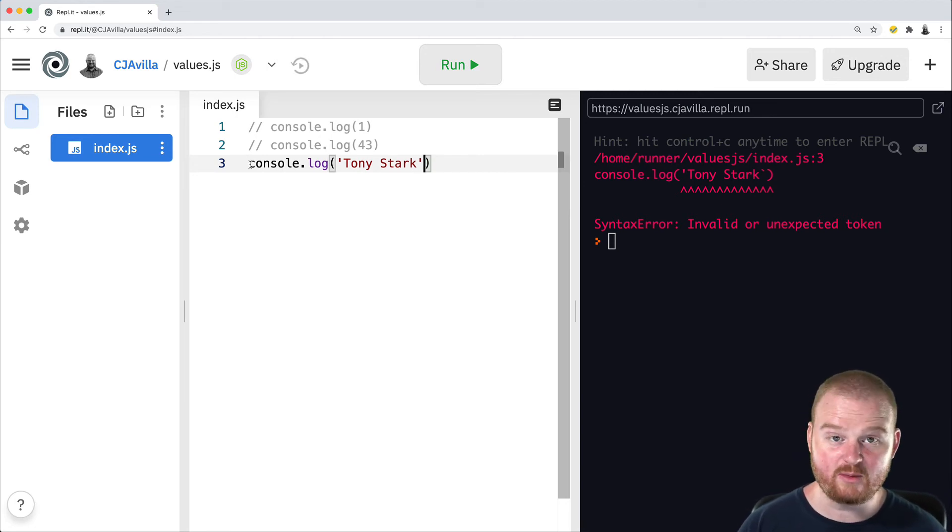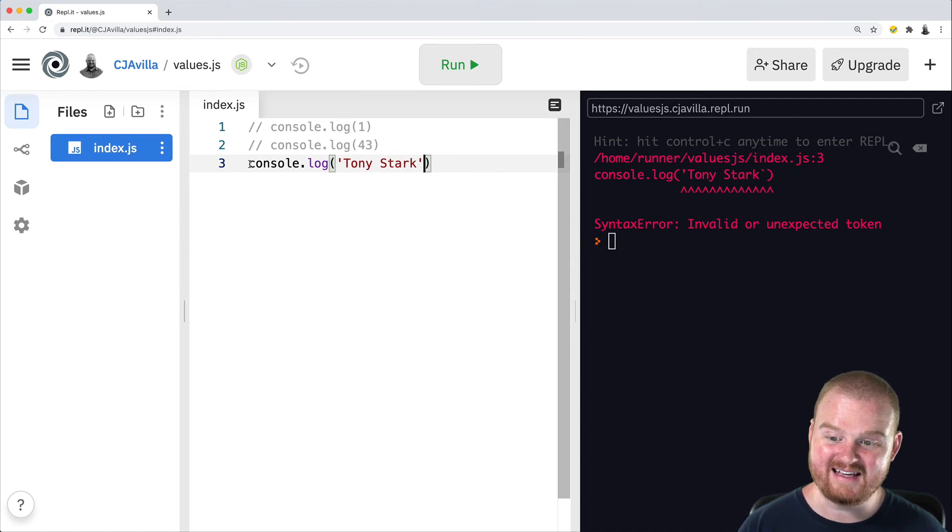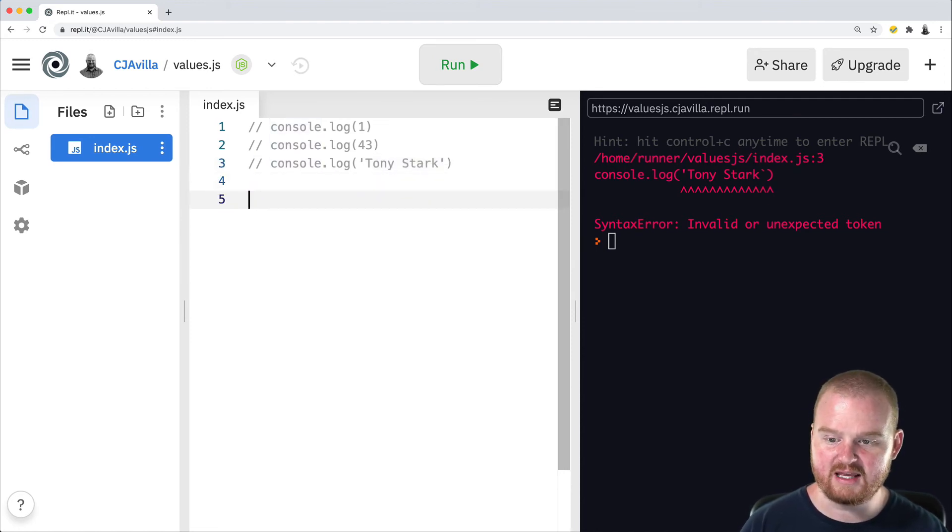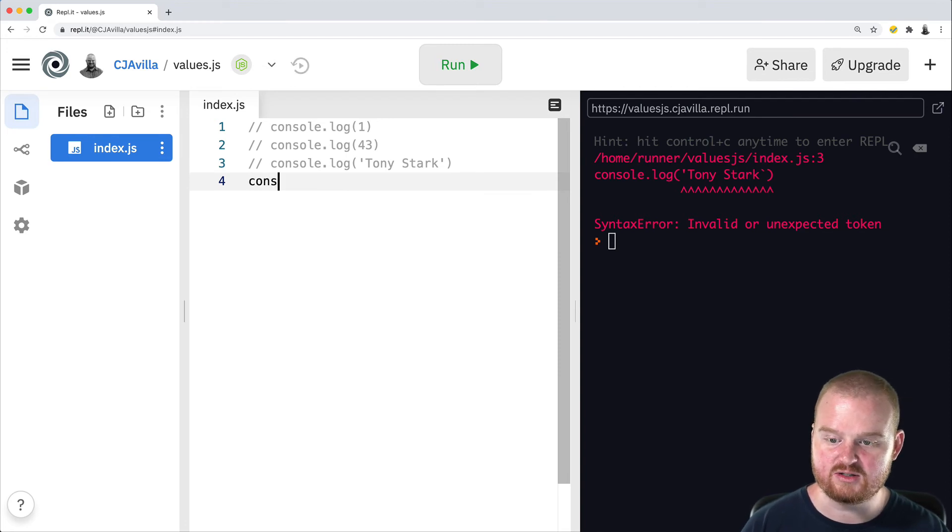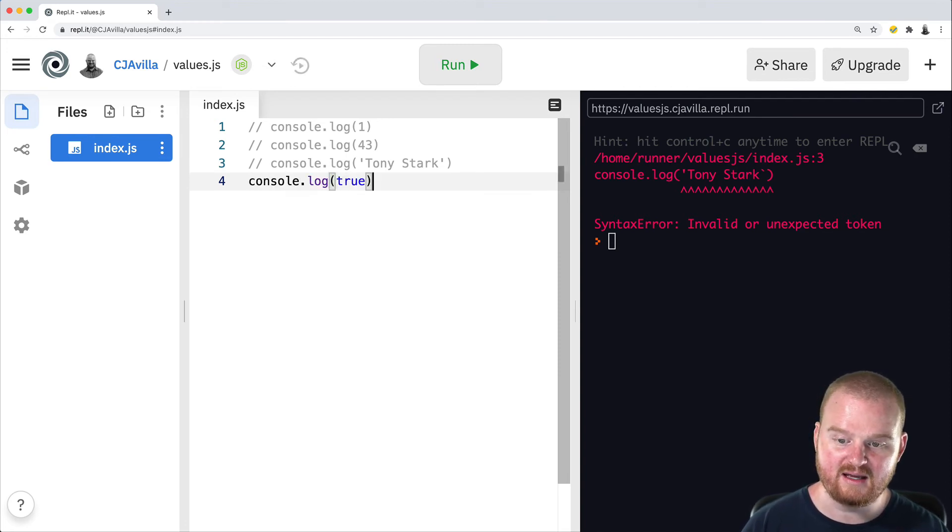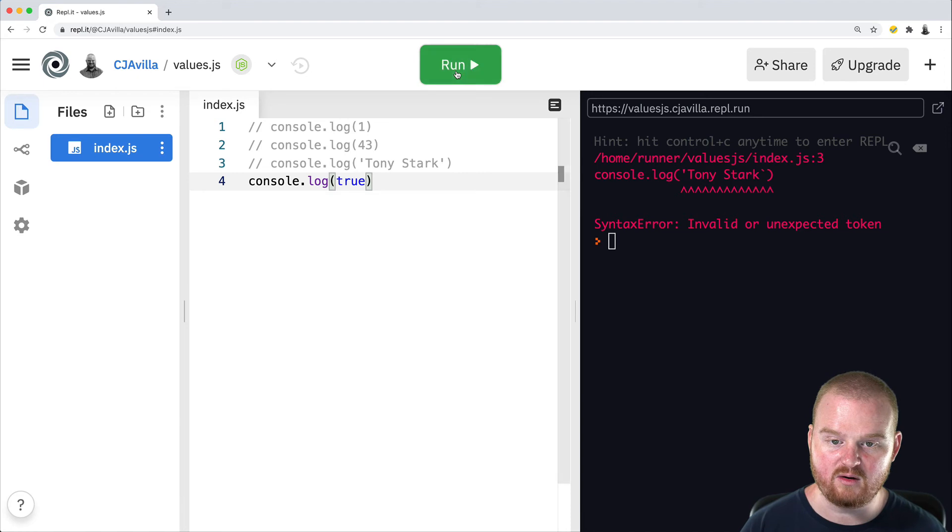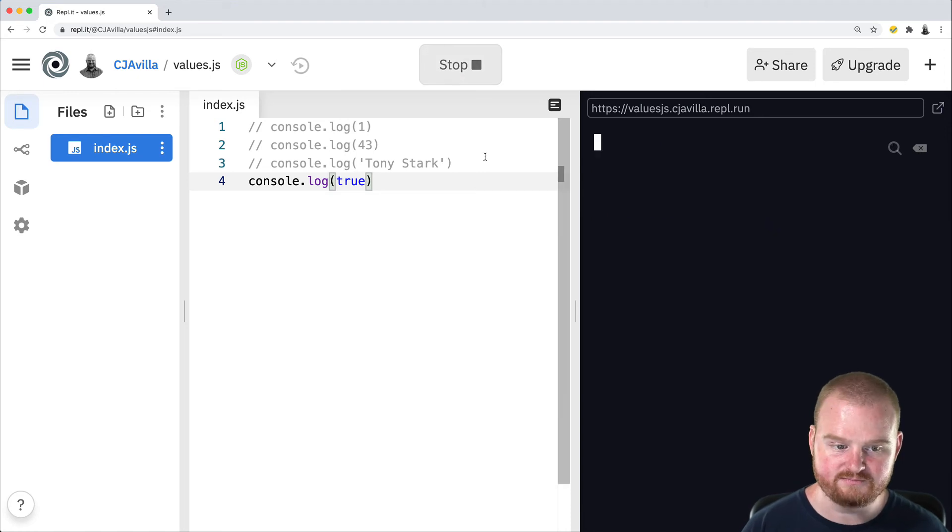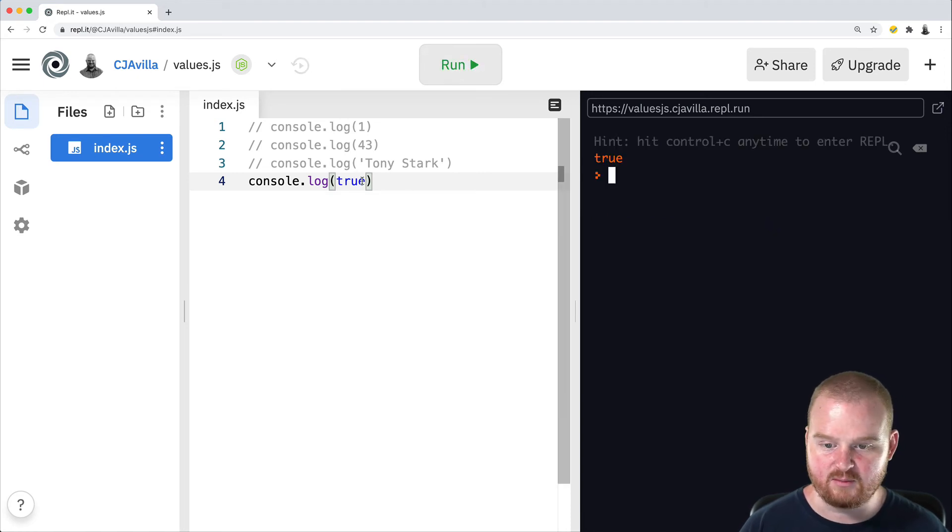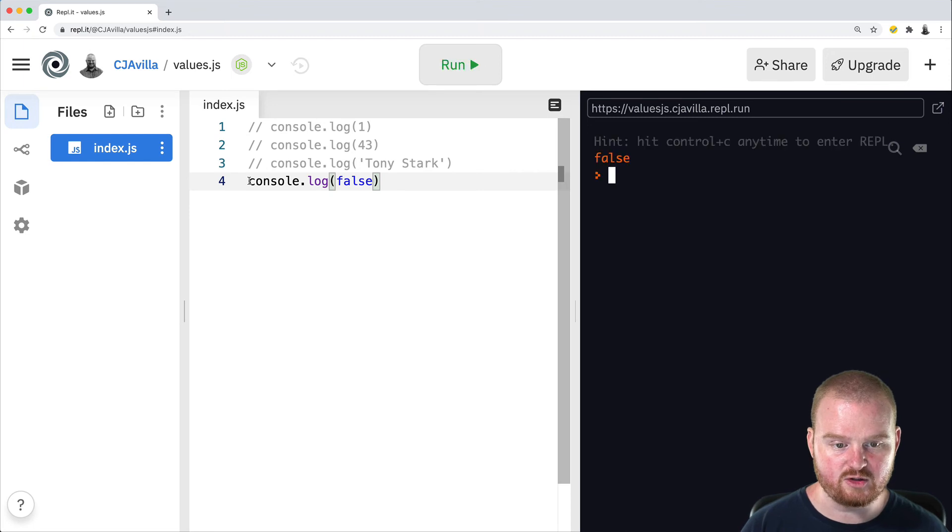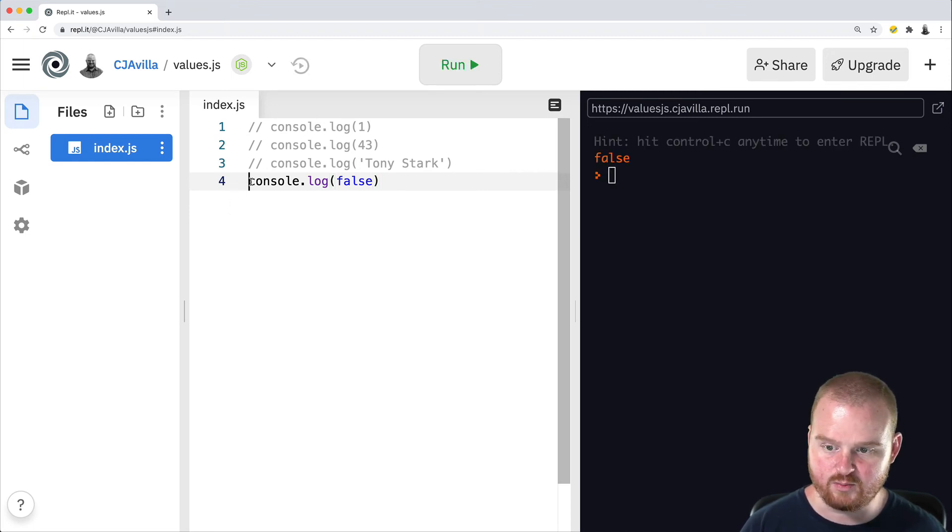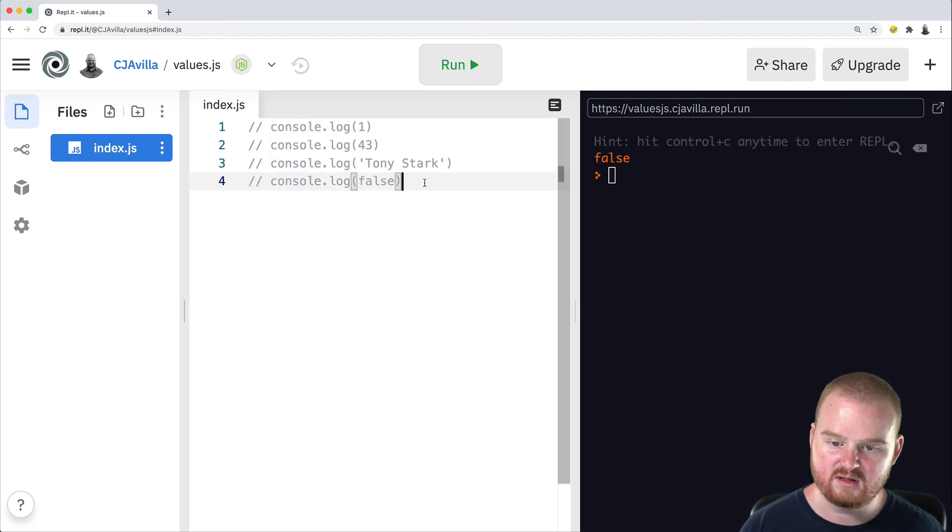Earlier, we talked about another kind of data type, which is a Boolean. So let's look at how we can log a Boolean value. So we say console.log true, and that will print out true. Same with false. Pretty straightforward stuff. True and false represent just like those Boolean yes or no values.